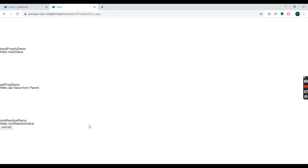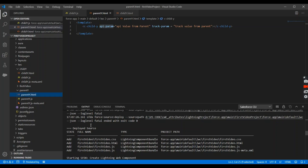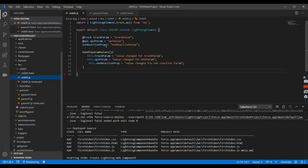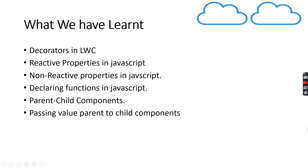Another point I want to explain is how we pass values from a parent component to child component properties. If you notice the change in case: properties are declared in camelCase in the JavaScript file, but their corresponding attributes in HTML are written in kebab-case. So the property 'apiParameter' in JavaScript corresponds to the attribute 'api-parameter' in the HTML.